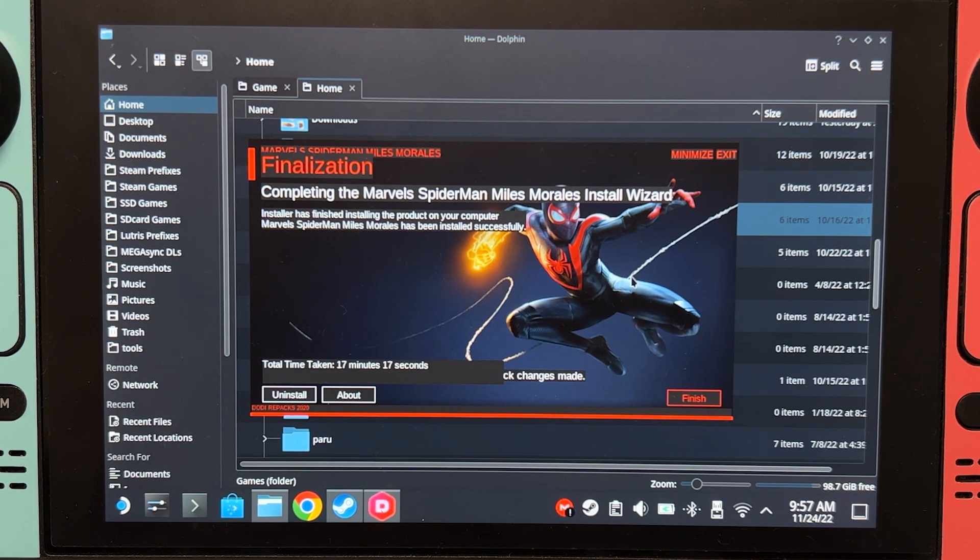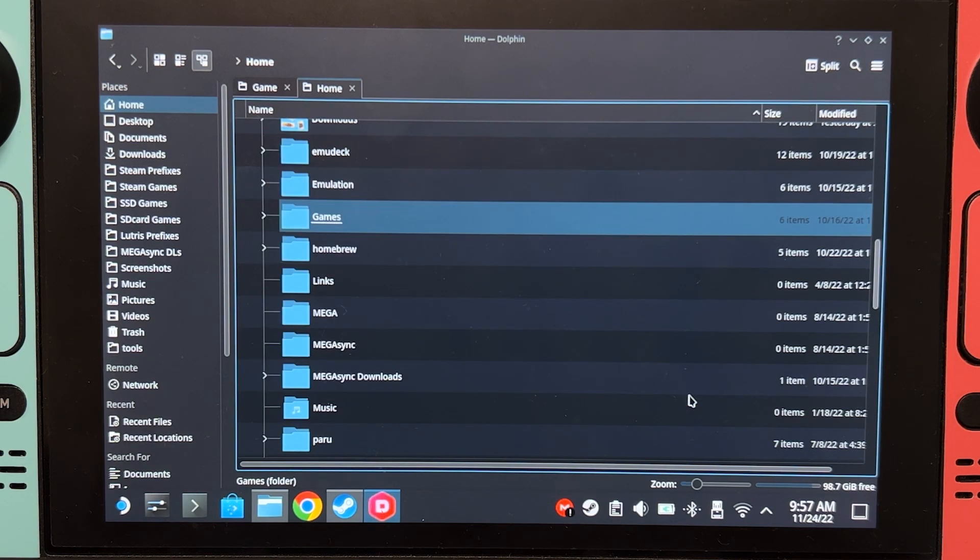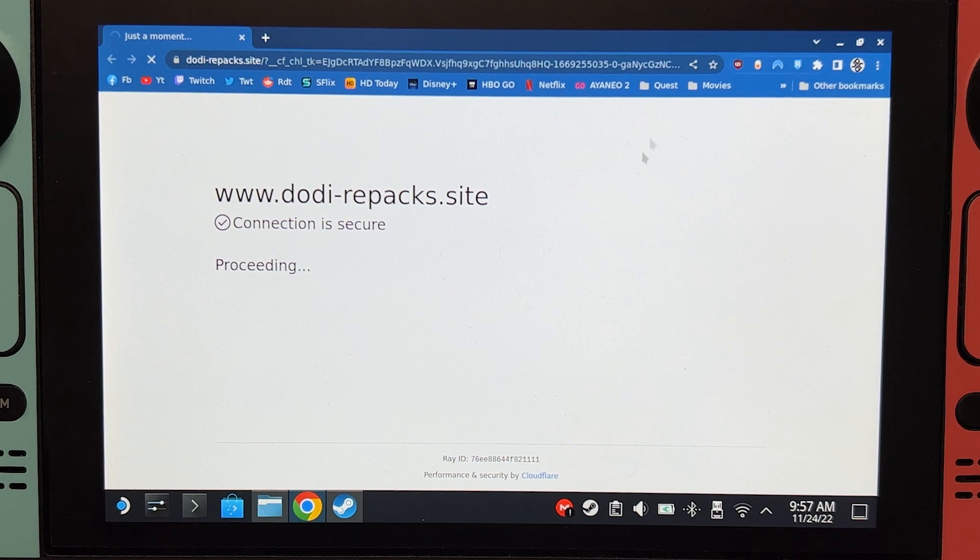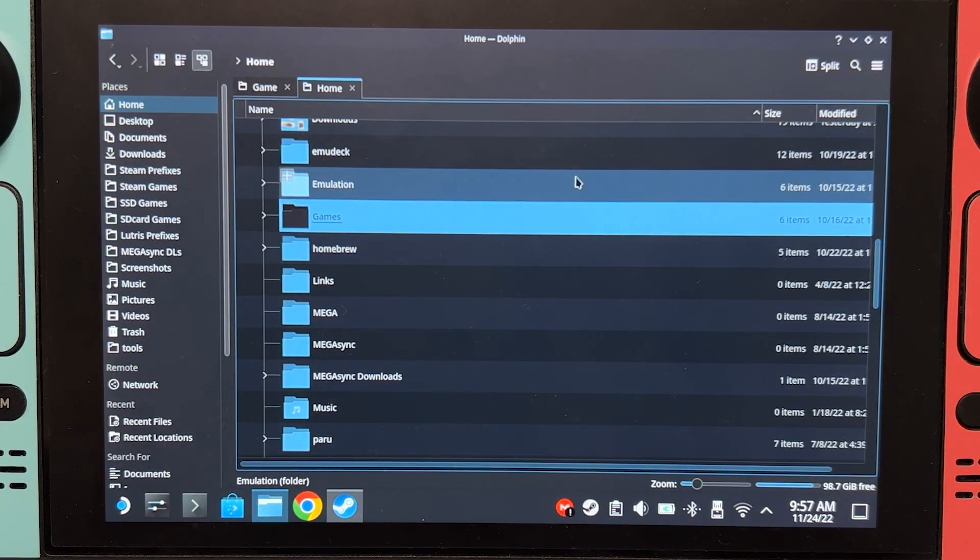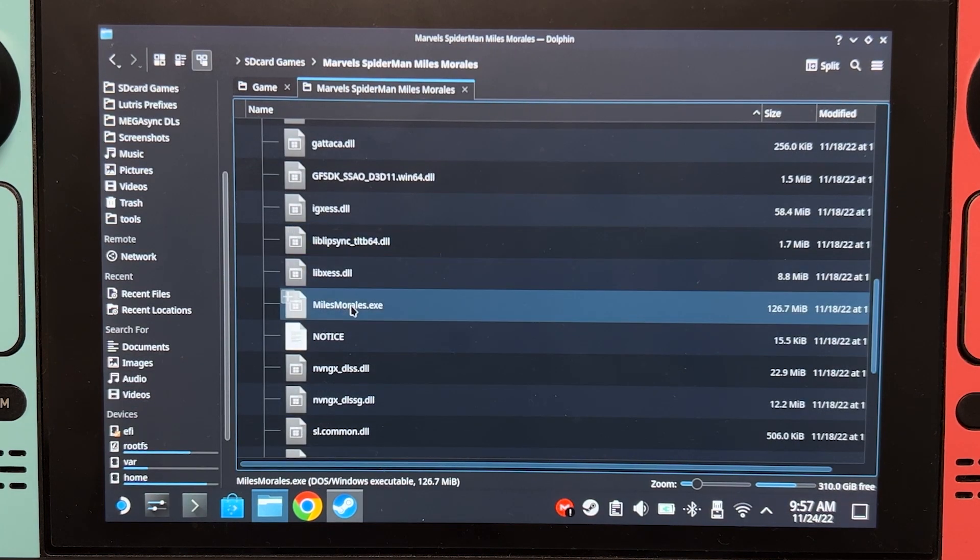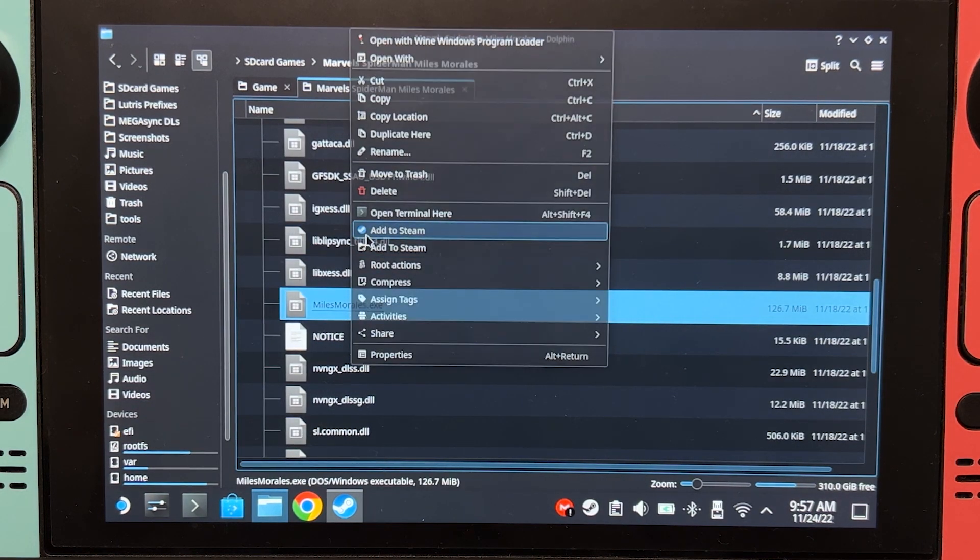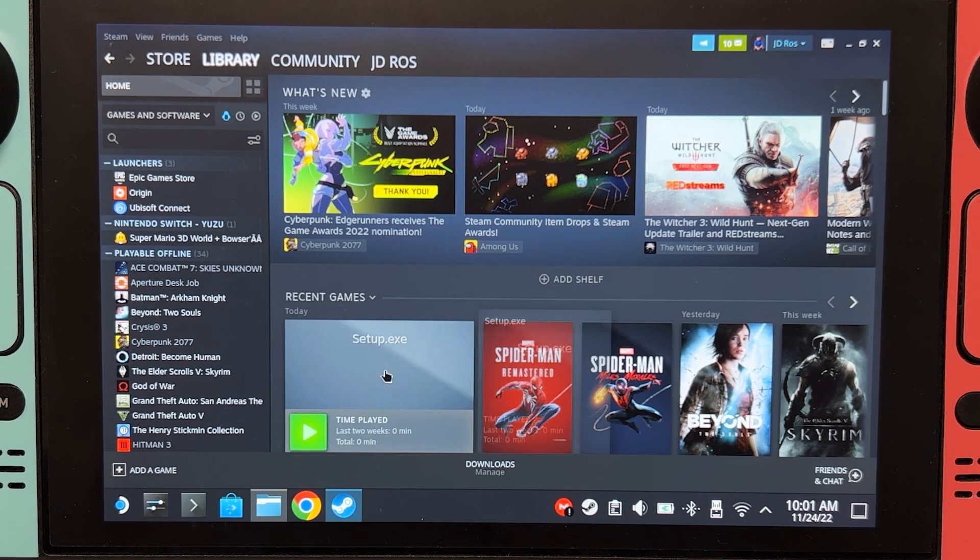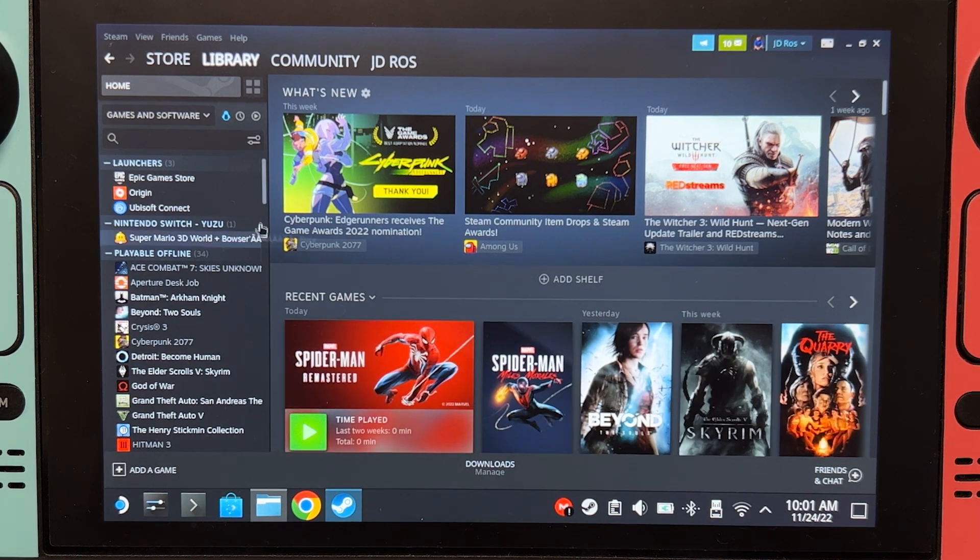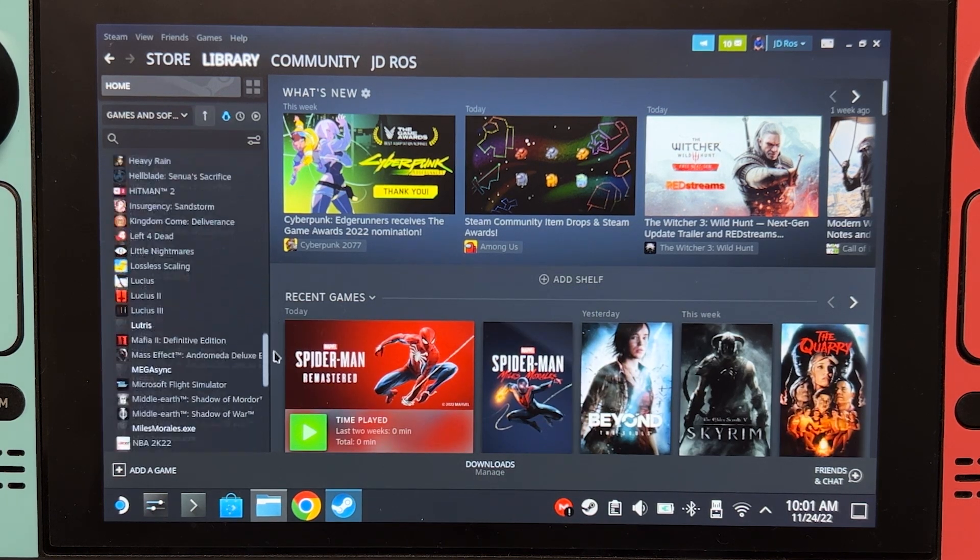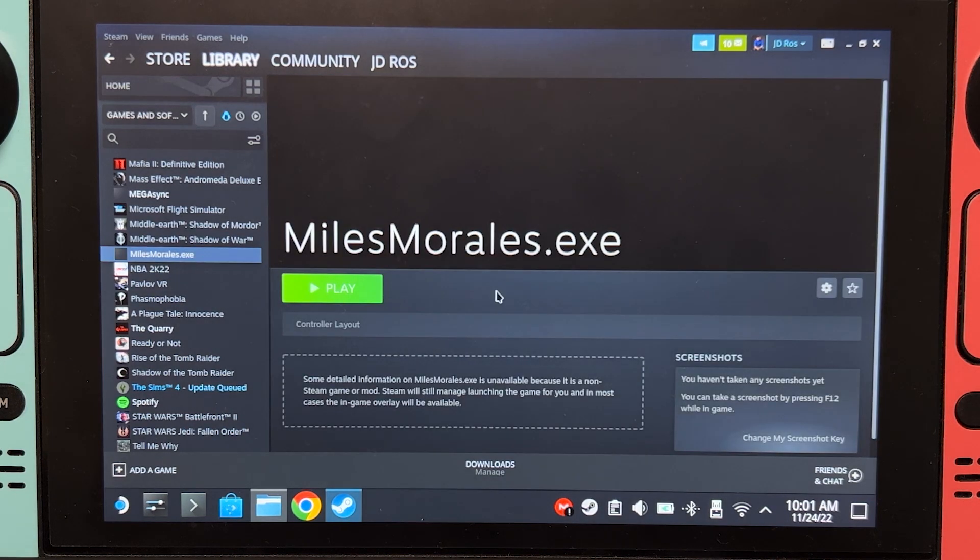OK, the installation is done. And it took 17 minutes. Click finish. And we're now going to add the game to Steam. This is normal behavior where Doddy Repacks will open your browser to open the Doddy website. Let's find the game. Let's add this to Steam. And it should now be here. By the way, you can now remove this. And let's find Miles Morales.exe. This one.